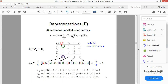Now we will use this formula to find out what irreducible representations are contributing to this reducible representation. As you know, it is 1 upon h, so h is the order of the group, which is 4 for this point group. We put 1 upon 4, then a bracket, and we multiply all those terms and sum them up.